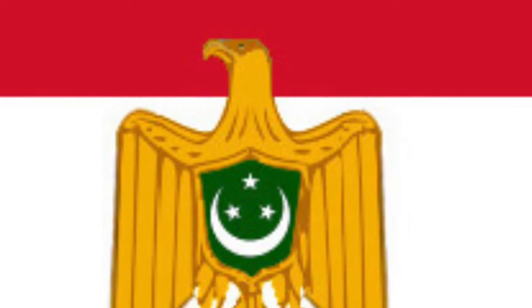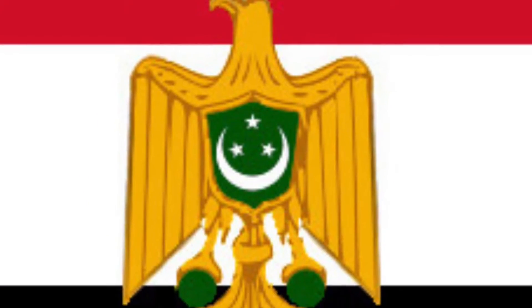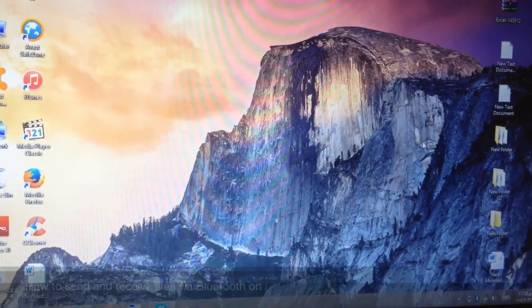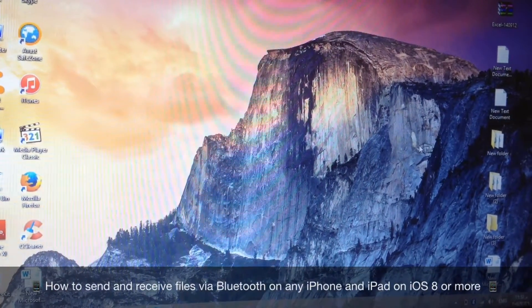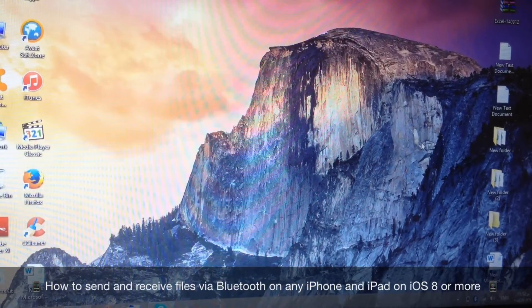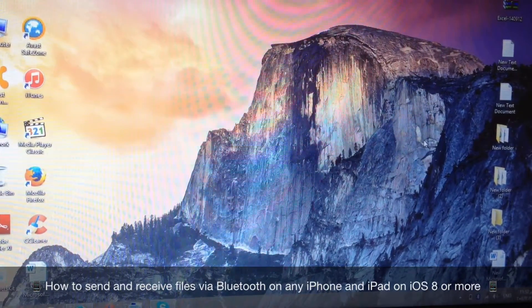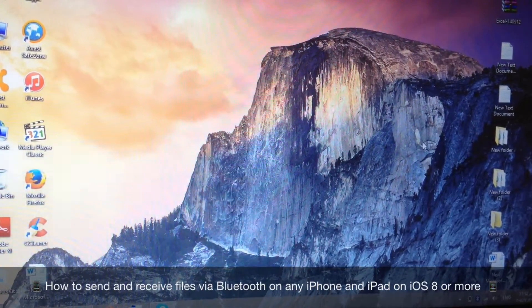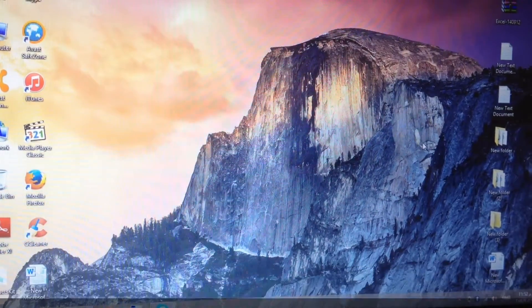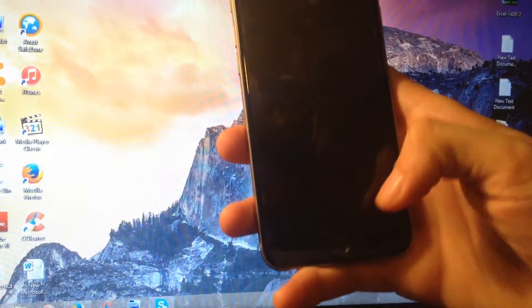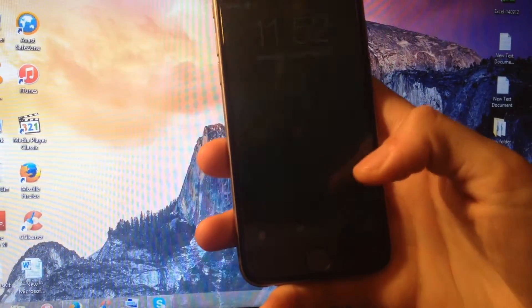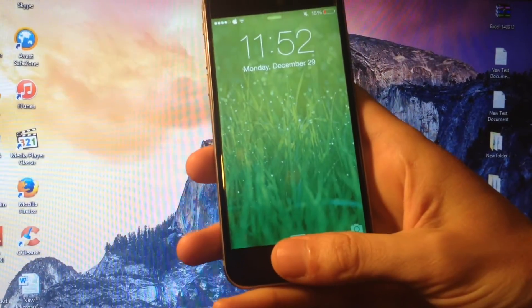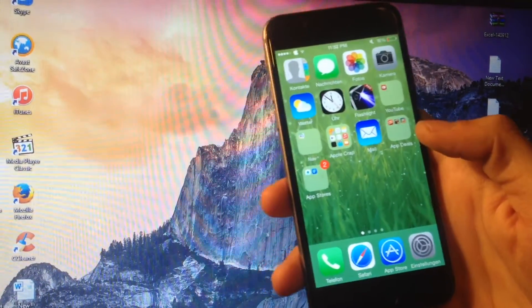What's up guys, Sharif here and it's been a long time since I've last made a video. In this video I have a surprise for you guys and that's how to send or receive any file via Bluetooth on iPhone or iPad. This is my jailbroken iPhone 6 running iOS 8.1.1.